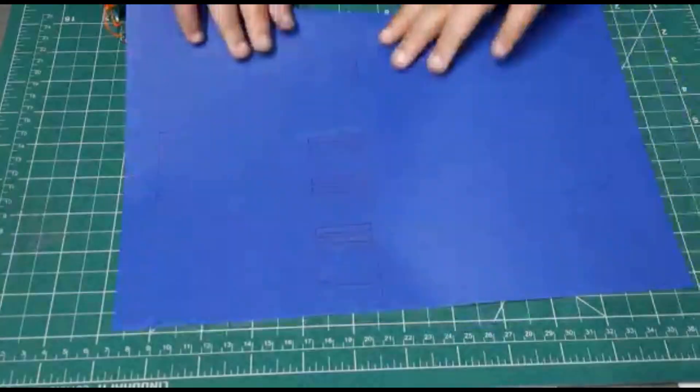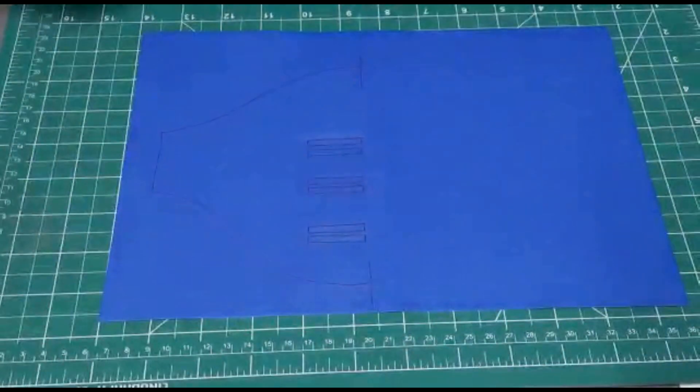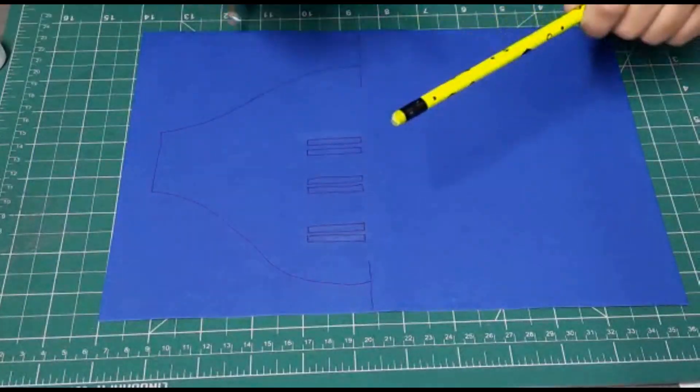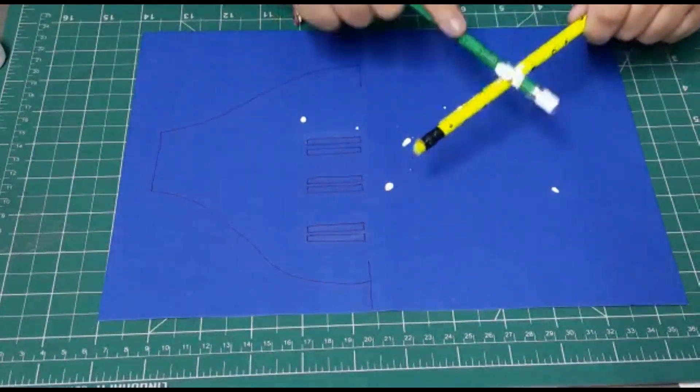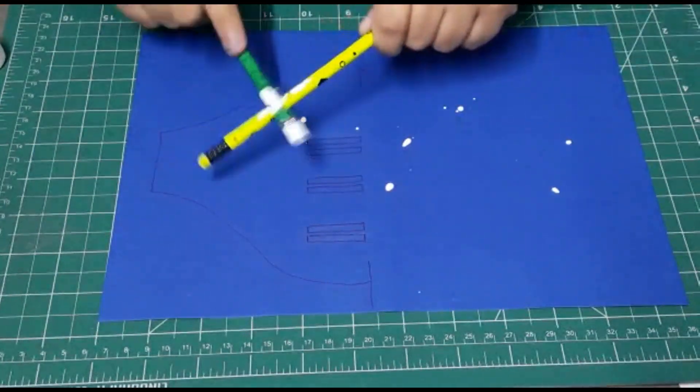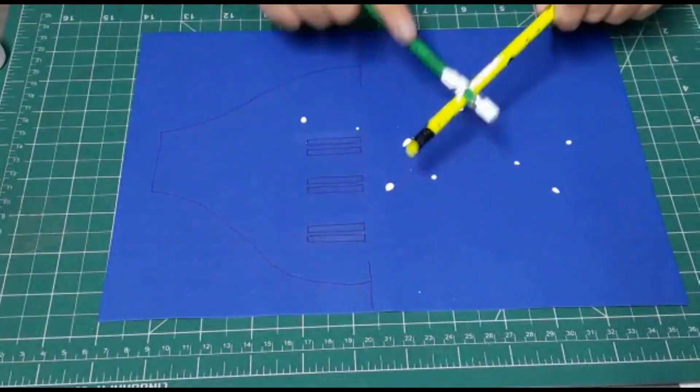After making the design, you will have to unfold the sheet and put some drops of white paint on the sheet.